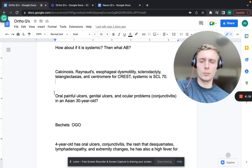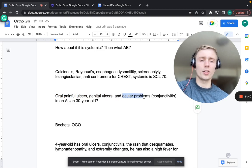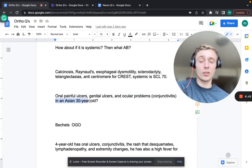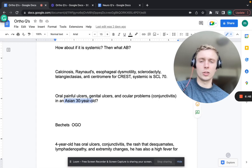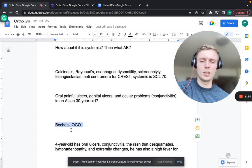Next patient has oral painful ulcers, genital ulcers, and ocular problems including conjunctivitis - an Asian 30-year-old. I remember it as O-G-O: oral, genital, and ocular. That's Behçet's syndrome.